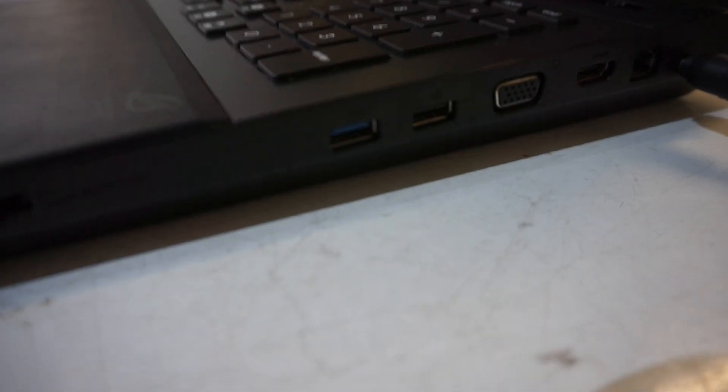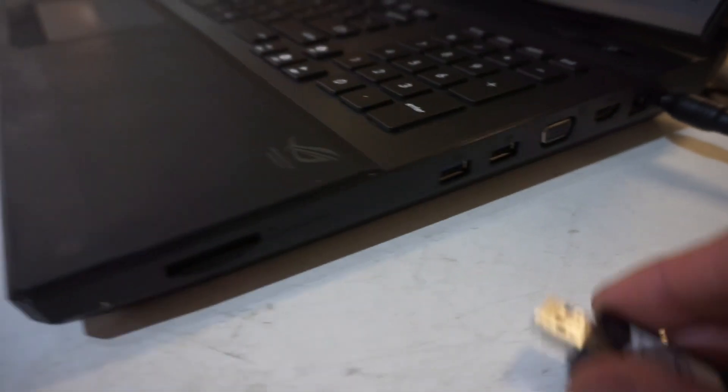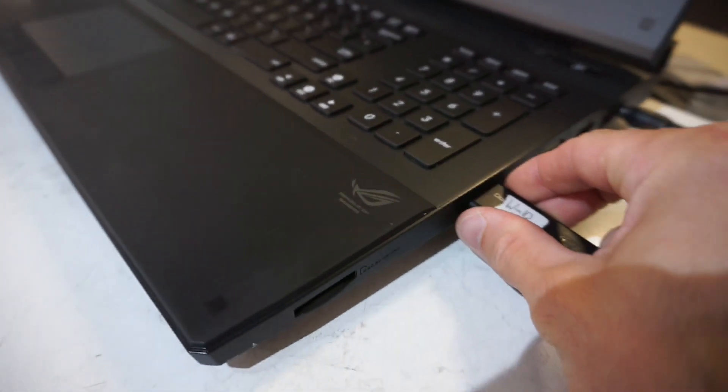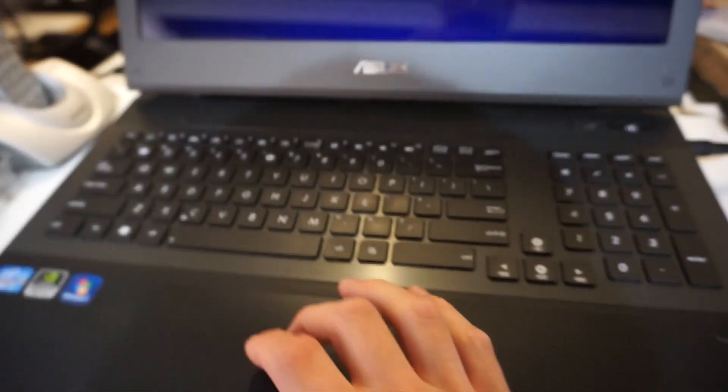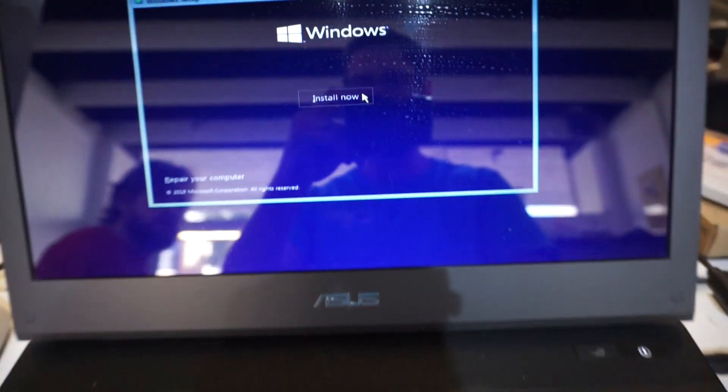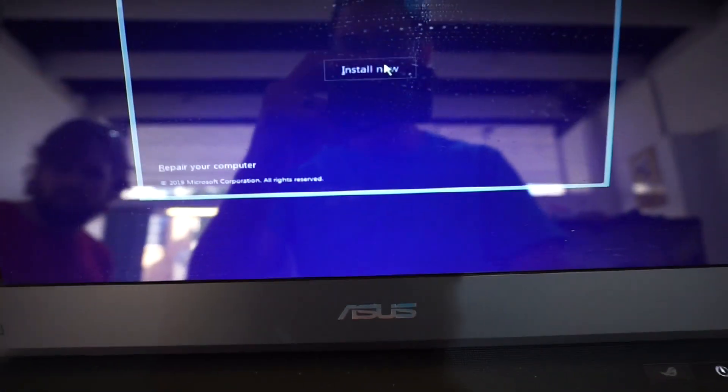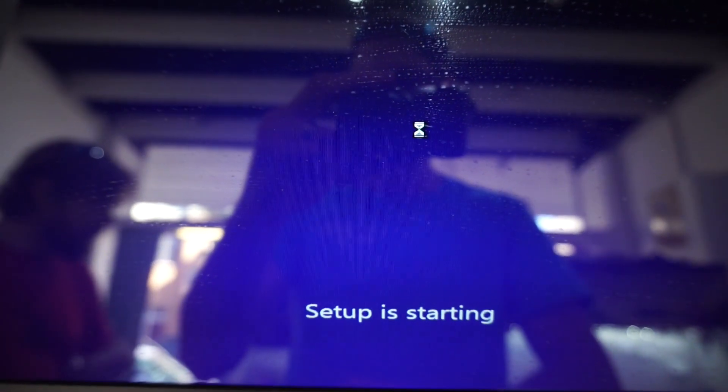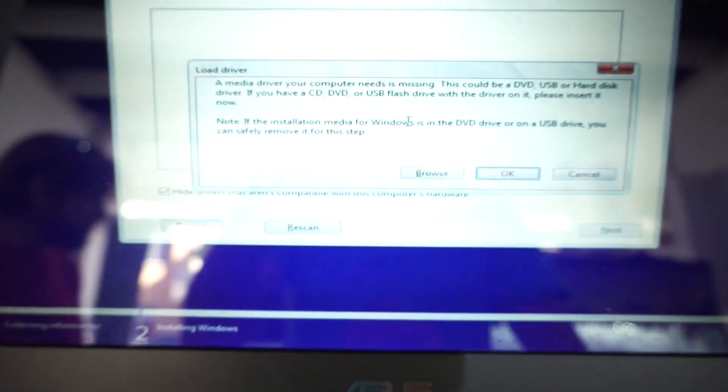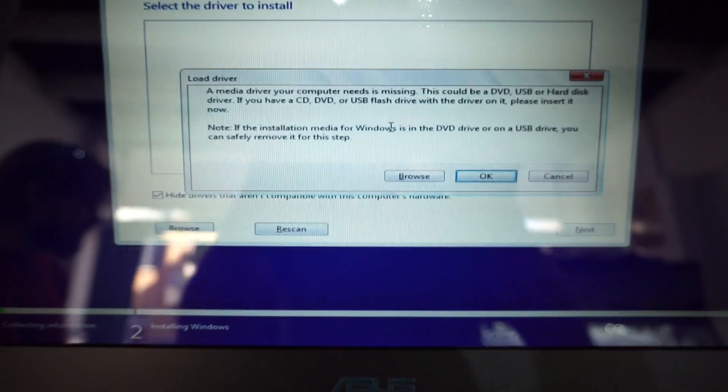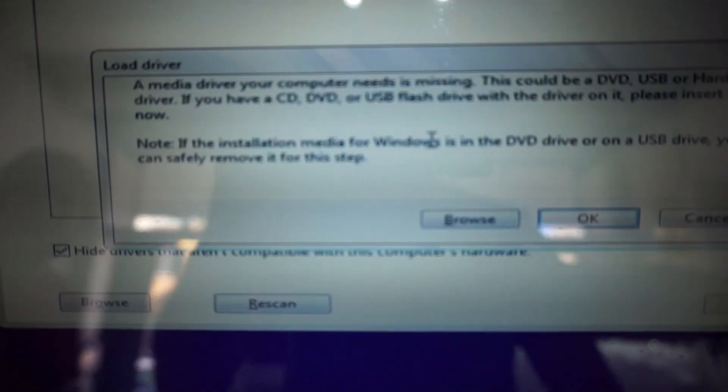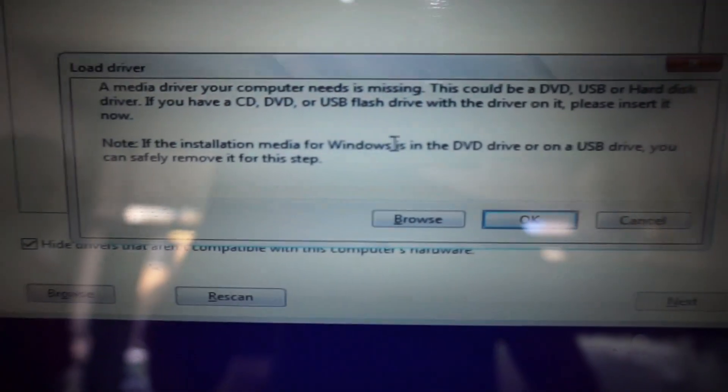So today I was having some trouble reinstalling an ASUS G74 with Windows 10. With the USB installer plugged in, this is plugged into the blue USB 3 port on here, I was getting this particular error.